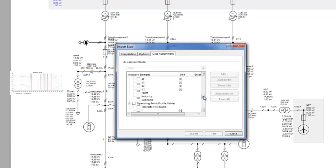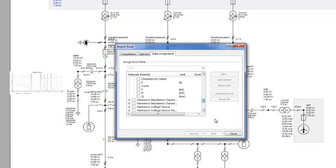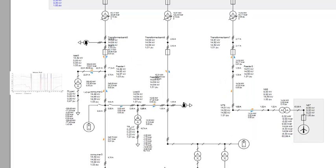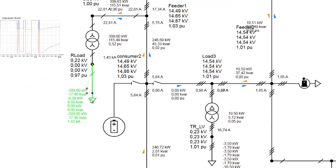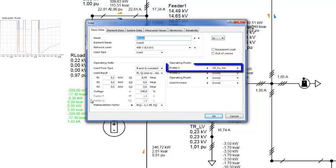Once defined, the load profile can be assigned to loads through the network editor. In this example, the load, load 1, is a single phase load of type PQ constant. It has been assigned this profile.